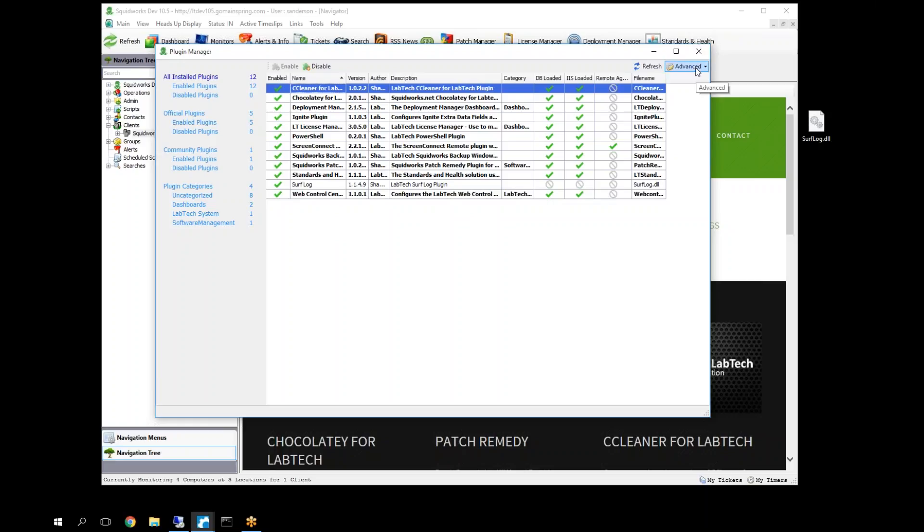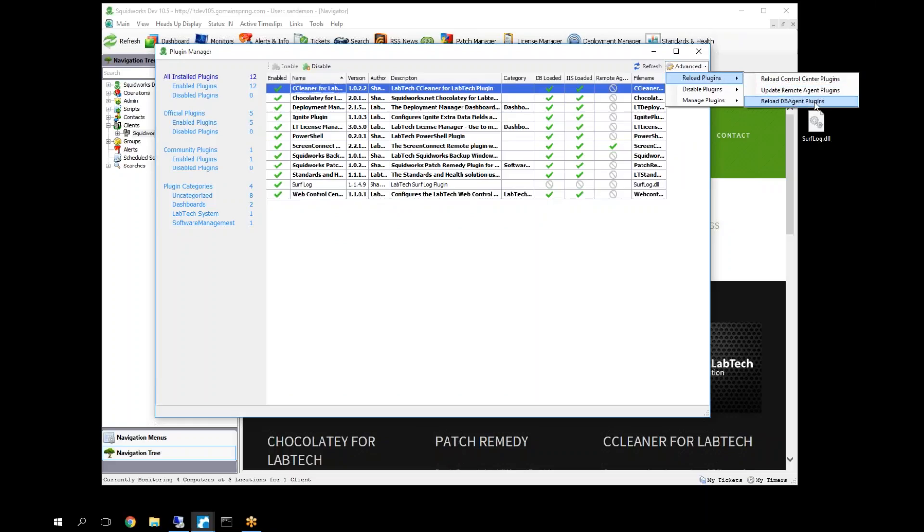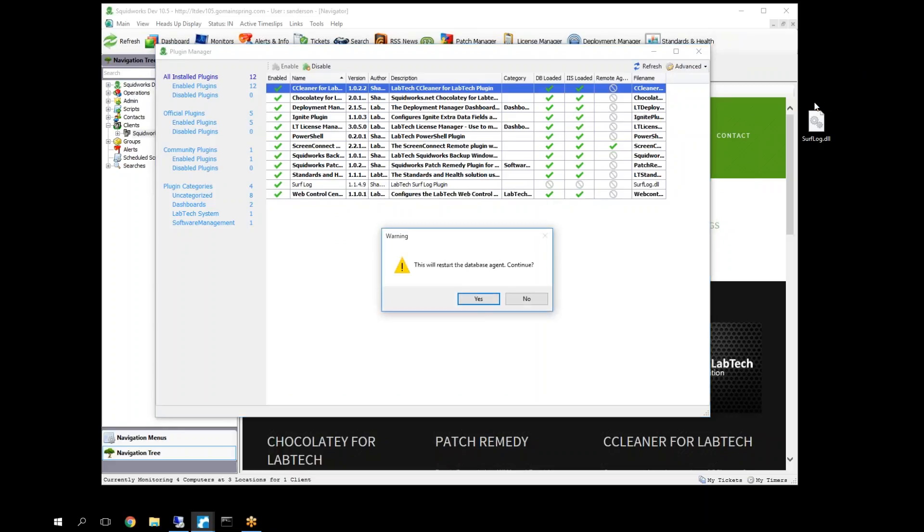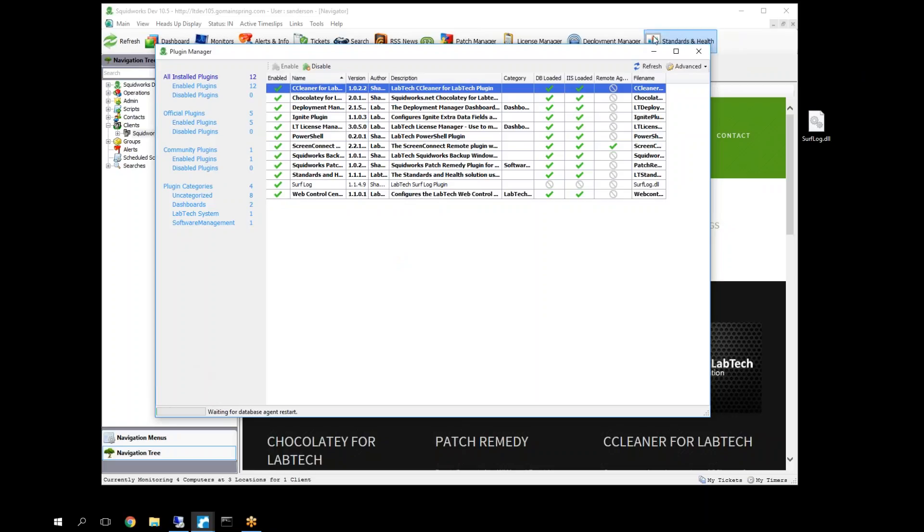Before we can finish using this plugin, we need to first restart the database agent, which we're going to do that right here by hitting Reload DB Agent Plugins. Go ahead and select Yes. And down here you'll see it's starting to do that. And then afterwards, we're going to close out this window and our LabTech console, and then reopen our console, which will complete the plugin install.